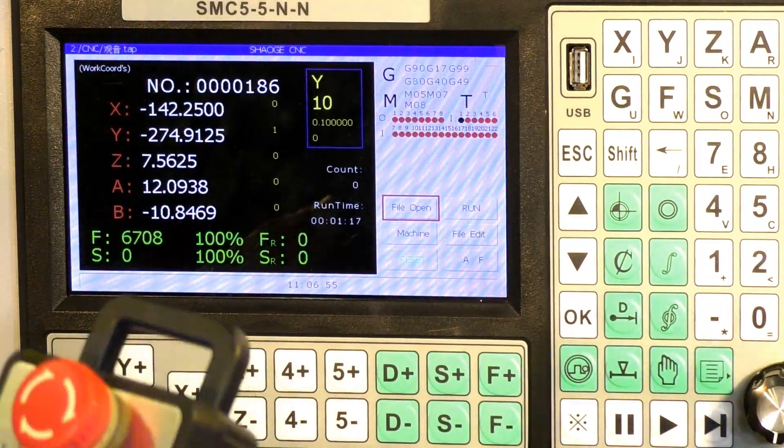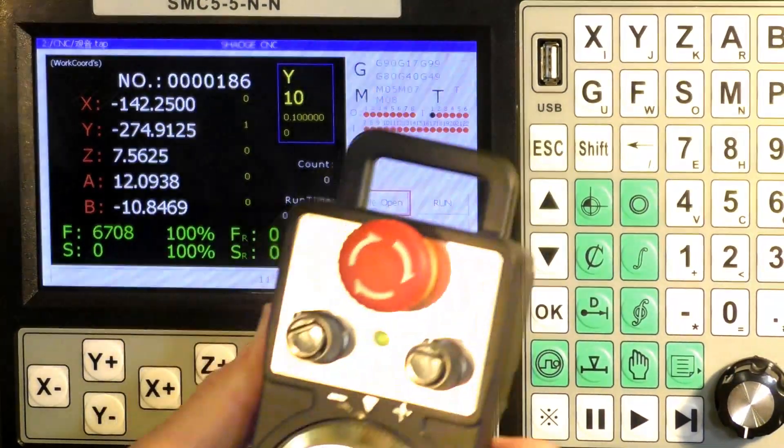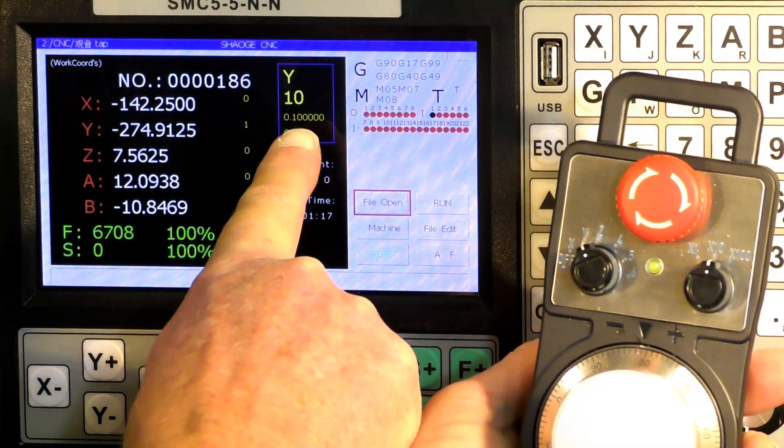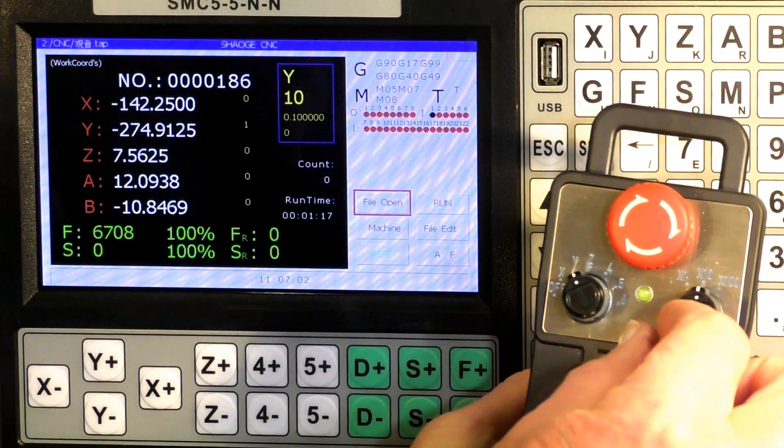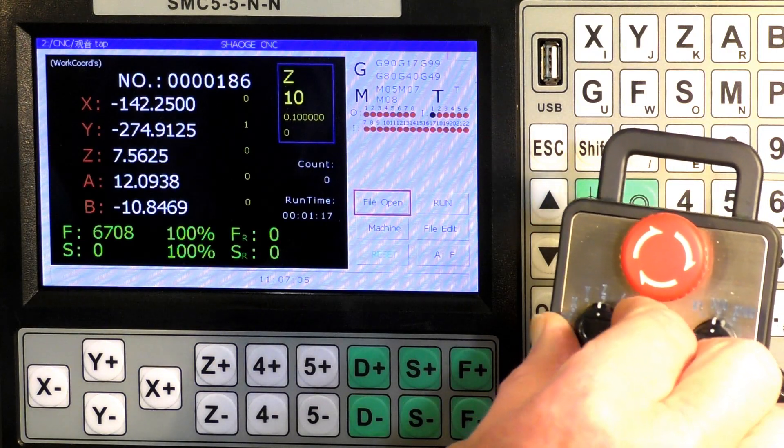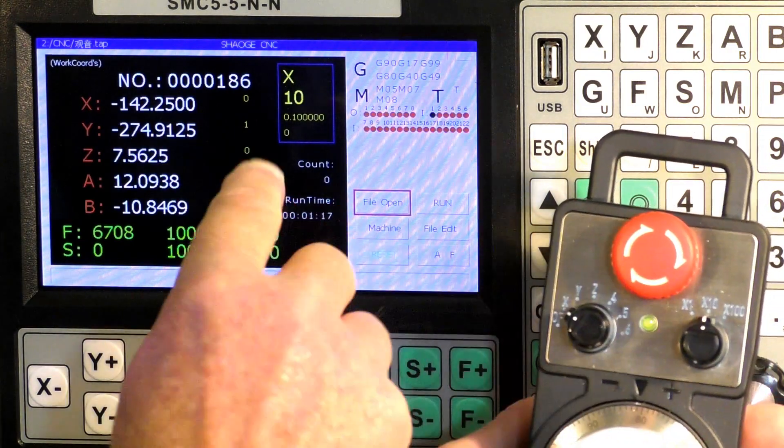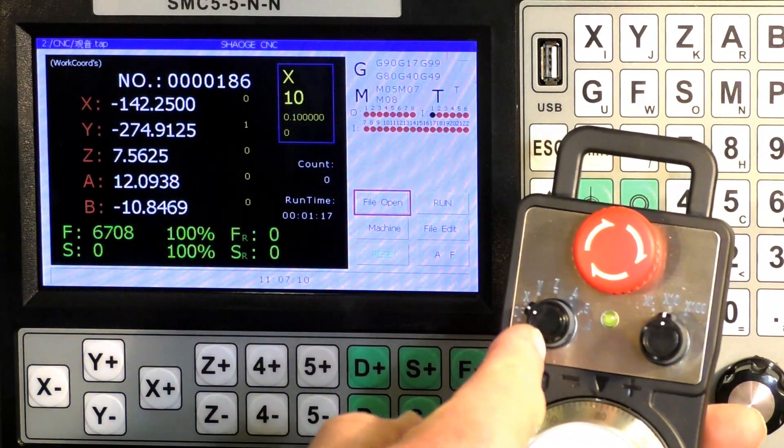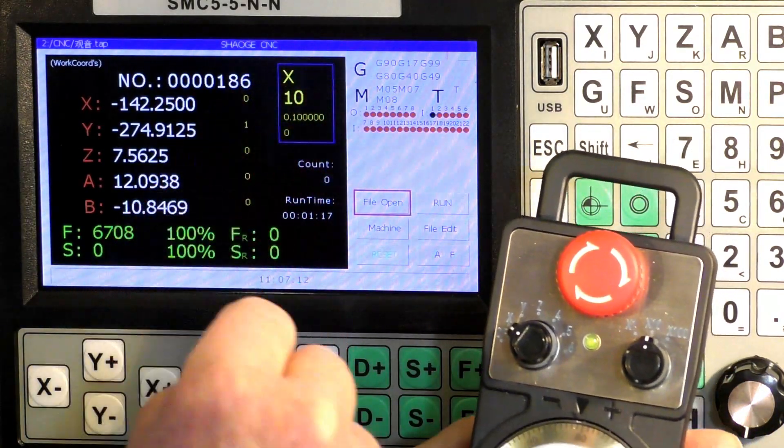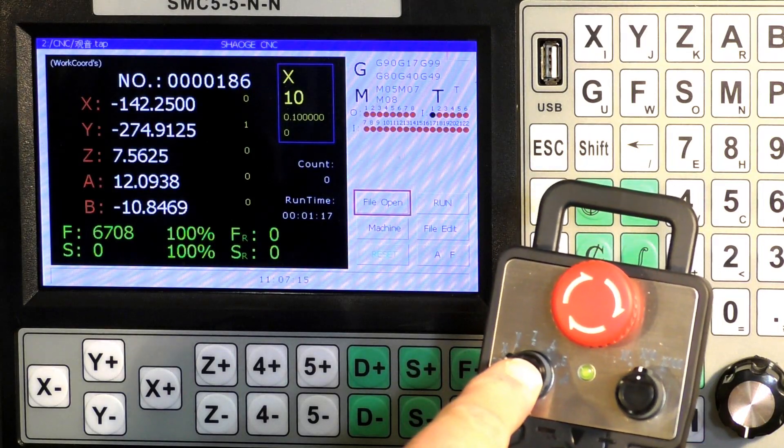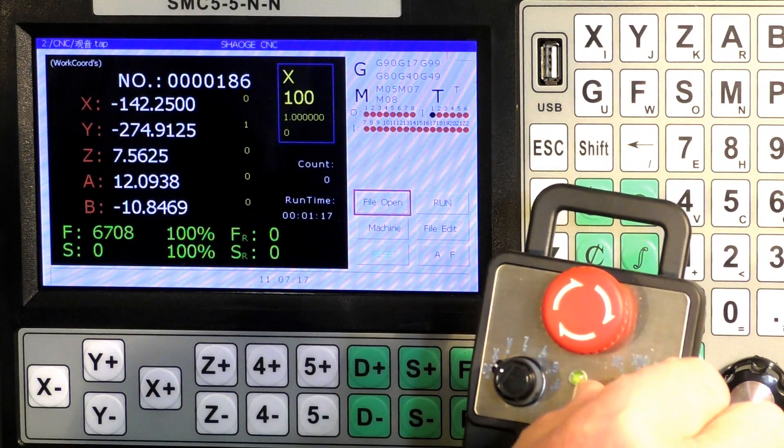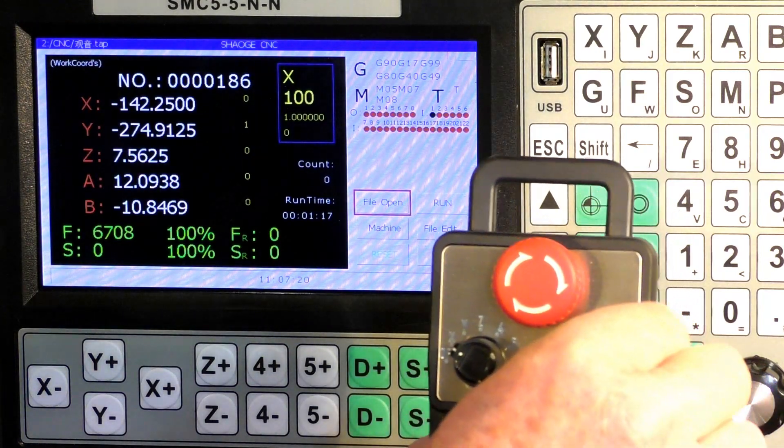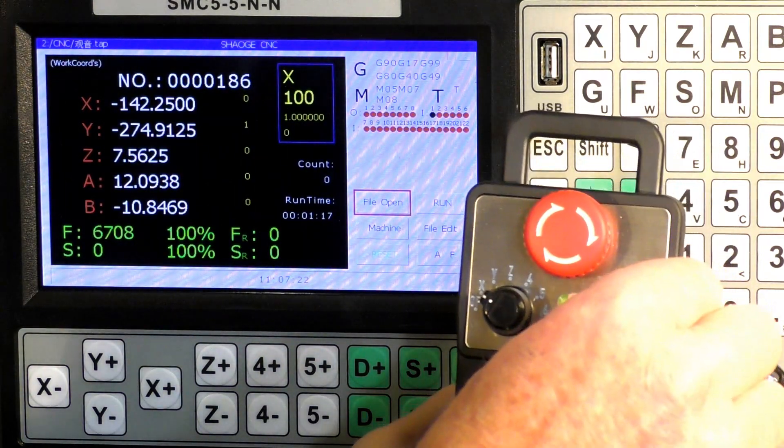Okay, something else I just noticed with the SMC controller. If you watch this part of the screen here as you change X, Y, and Z, it obviously changes here on the screen, so it gives you an indication on the screen as well as a physical indication here.